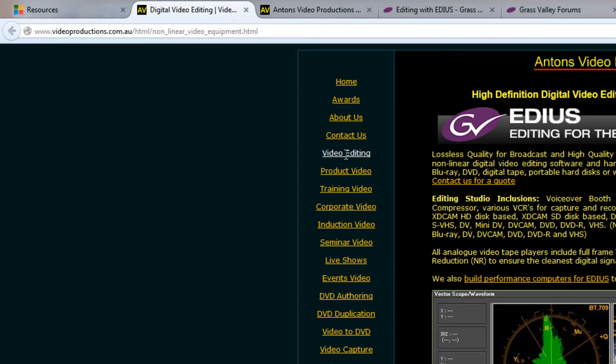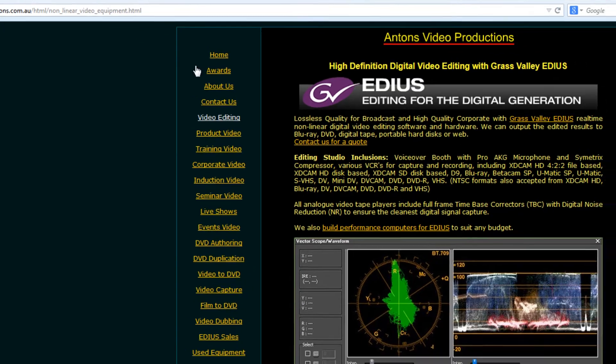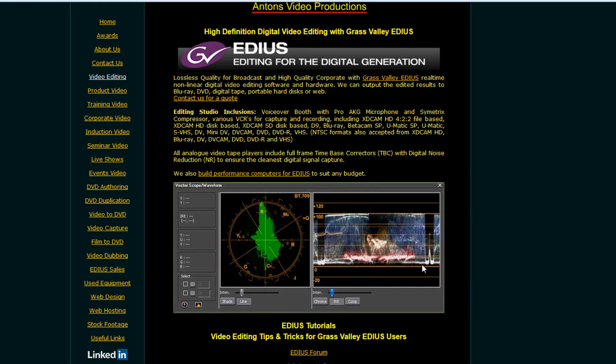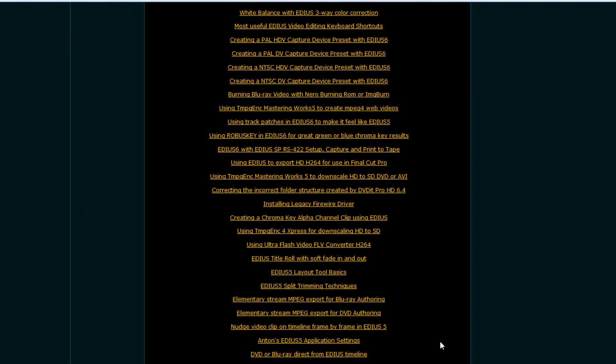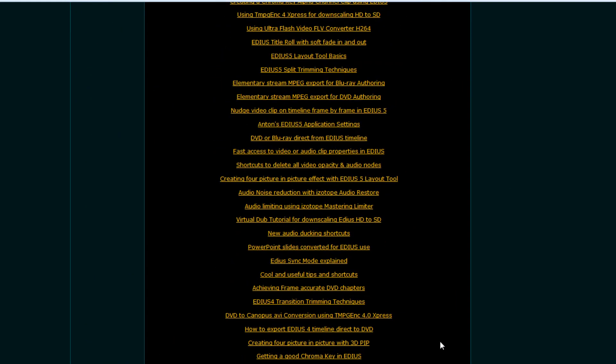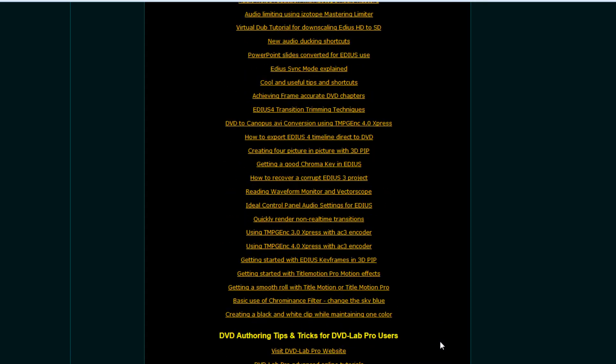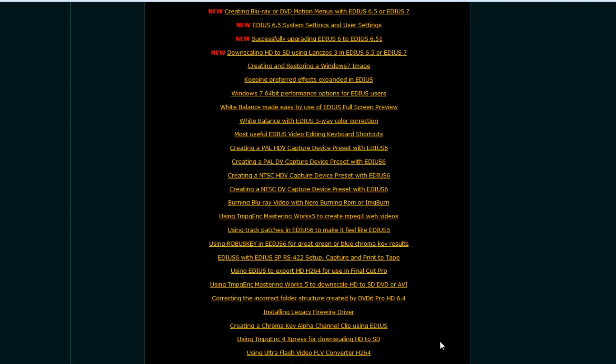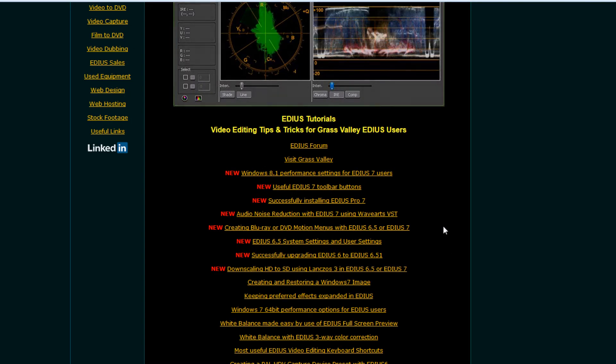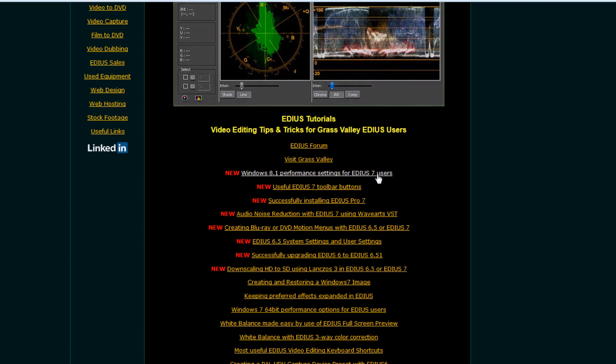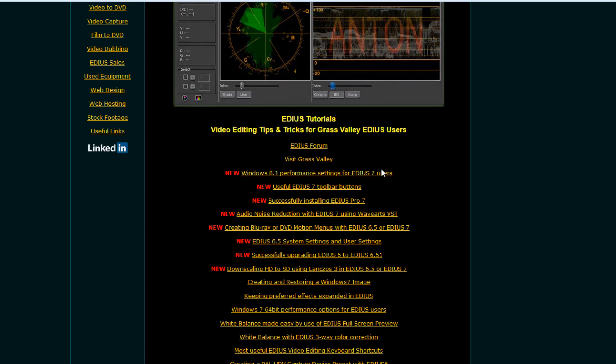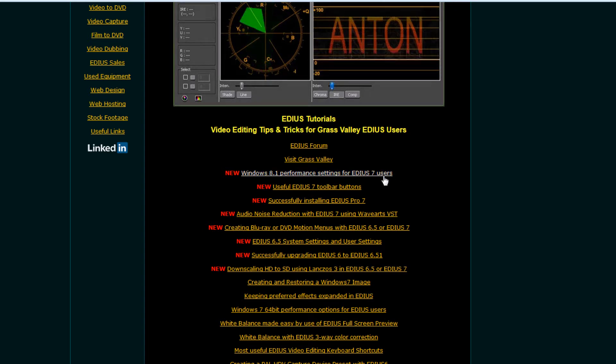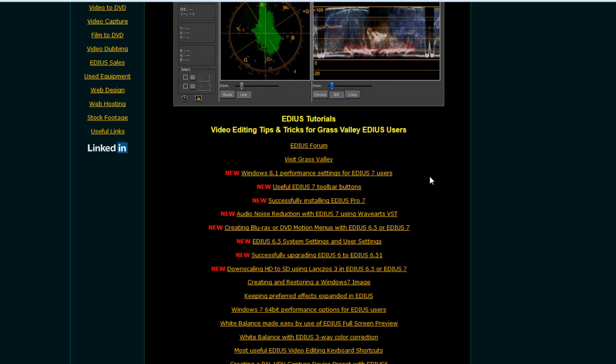And just click on that, and that'll take you to the tips and tricks by Anton. And the link that you want to click on is the video editing link. And you'll see a whole list of little text tutorials that Anton has posted over the years that may help you through some of your difficulties. And one of the great tutorials that he has there is how to tweak Windows to make it perform better when you're working with EDIUS.